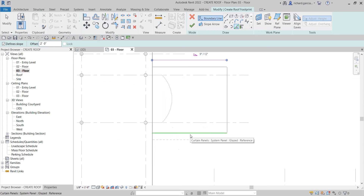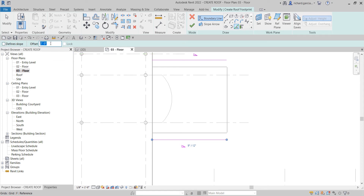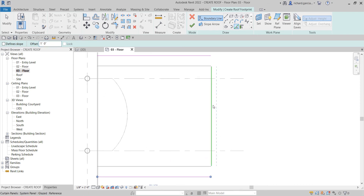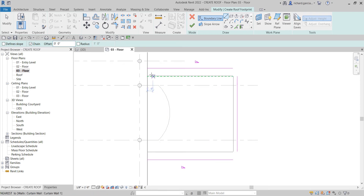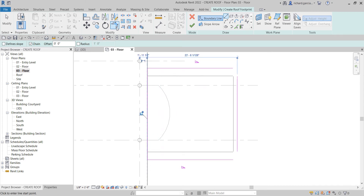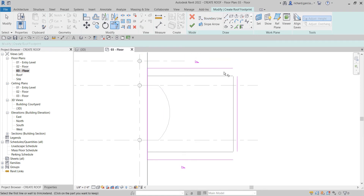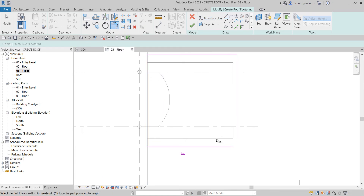Now I'm going to uncheck Define Slope and change the offset to one foot, then create the boundary there. Next, I'll select the line tool and make sure the offset is zero because I just want to close the boundary. I'll click that endpoint and this endpoint, then use Trim/Extend to Corner — clicking this line and this line to close that side. Same with this one.